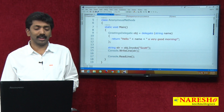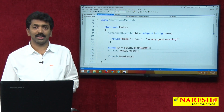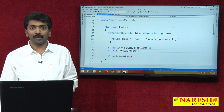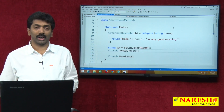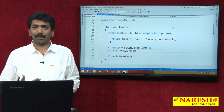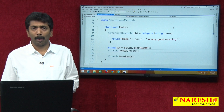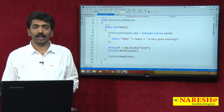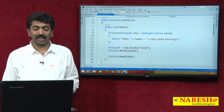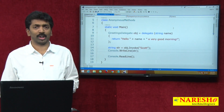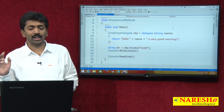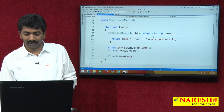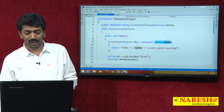The advantage of anonymous methods is lesser typing work. The typing work decreases because we do not require to use public, private, or any modifier, no need for static, no return type, no need to specify the method name. All these things are not required. We define it using the delegate keyword and directly give the parameter and use it.